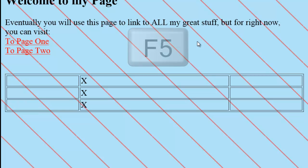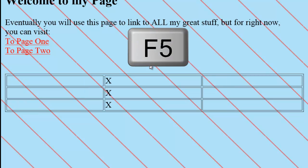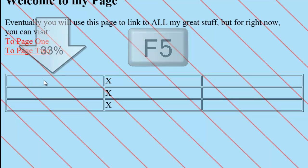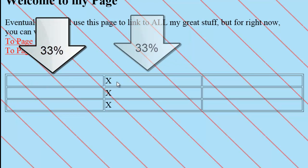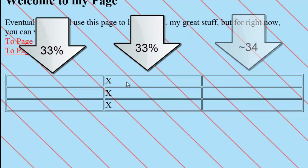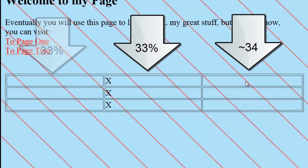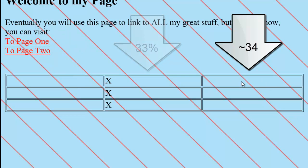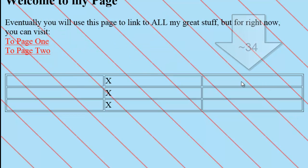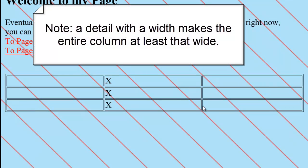Switch to the browser. So this is 33%. This is 33%. So I guess my math is telling me the table made this detail 34%. I only need to define one detail in a column, not on every single row. The largest column makes every other item in that column the same width.